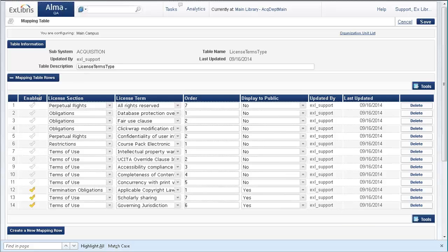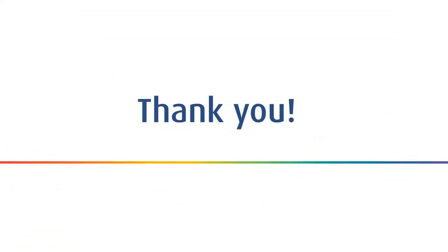We've seen how you upload an ONIX-PL file into Alma. It's a new way to automatically create a publishing license for electronic materials. We saw how Alma maps the different fields to the corresponding fields as they're defined in Alma. That is it for uploading ONIX-PL licenses into Alma.